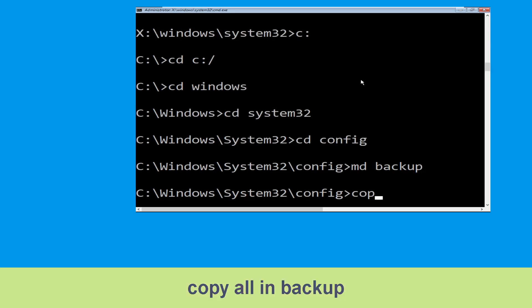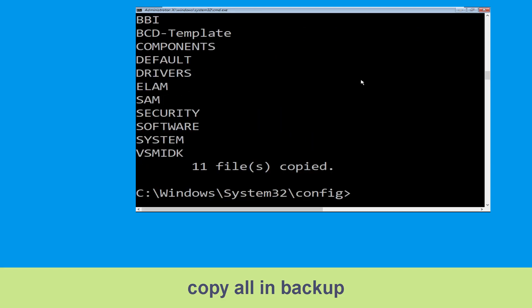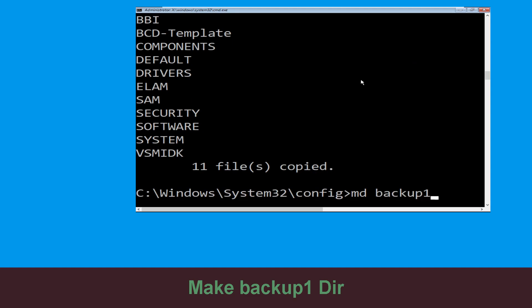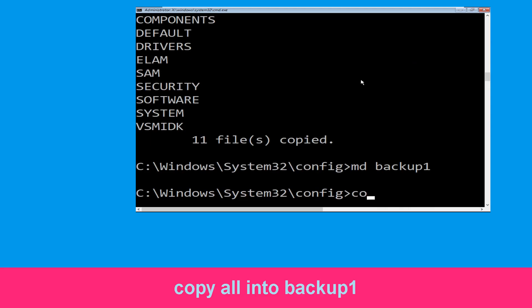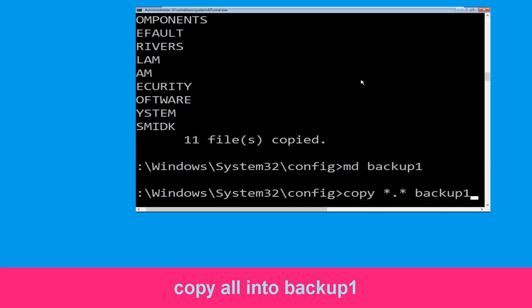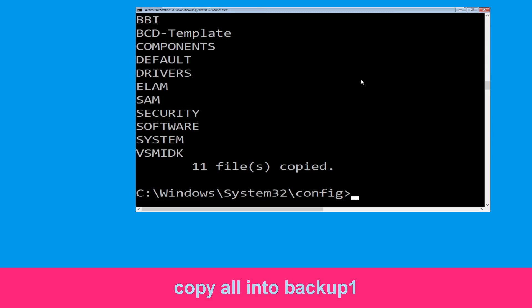Execute this command: type copy *.* backup and hit Enter. Now type mkdir backup1 and hit Enter. Then type copy *.* backup1 and press Enter to execute.